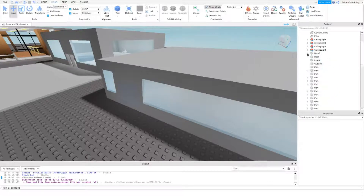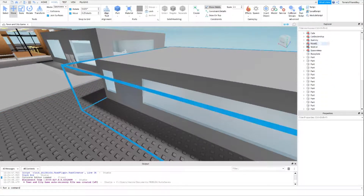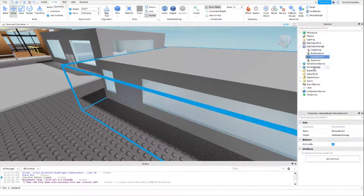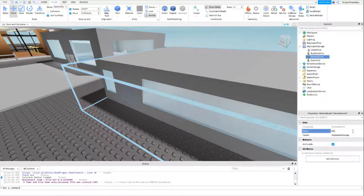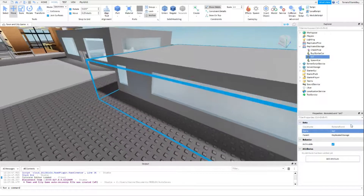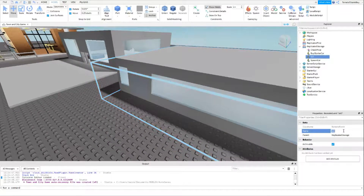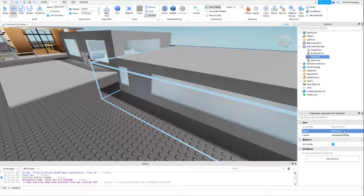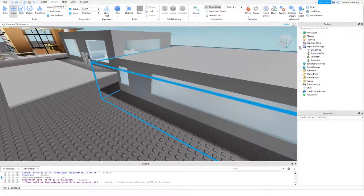Then add the same script into door number two so you can actually leave your house, except this one we're going to use outside.Position instead of inside.Position — that's the only thing that needs to change. Now we're moving on to selling the house. Go to ReplicatedStorage and add a Remote Event — if you want to know what the other things are, they're from previous tutorials.